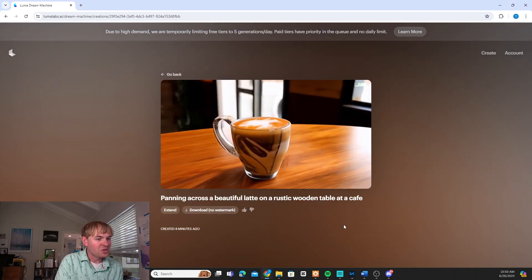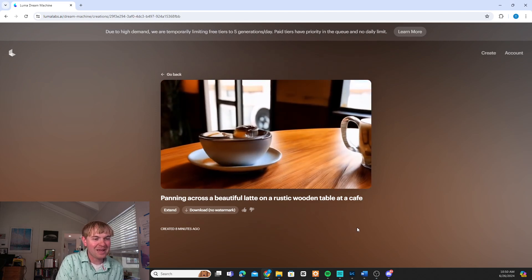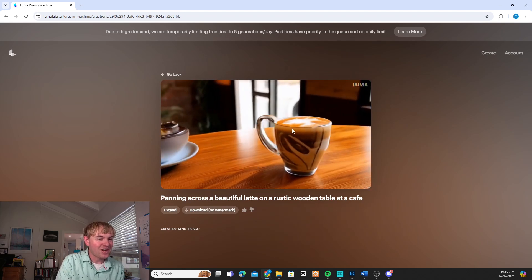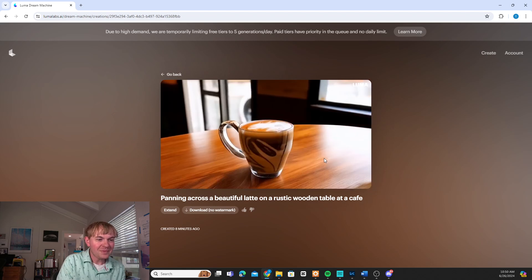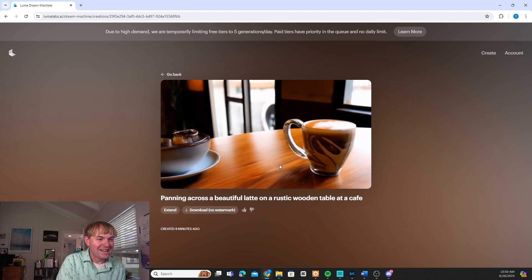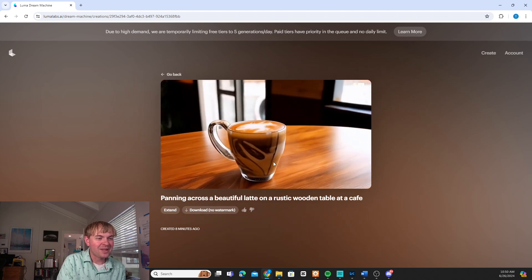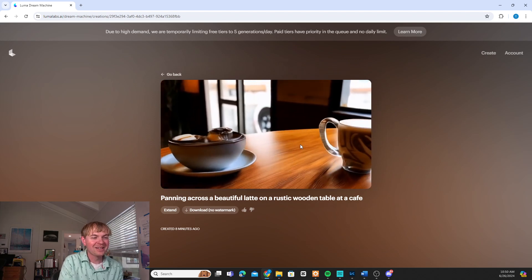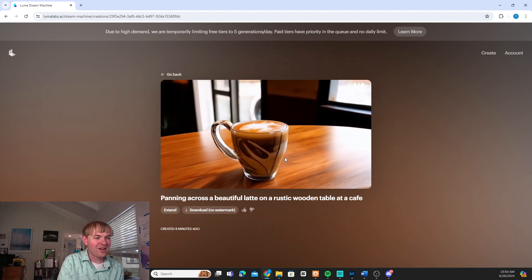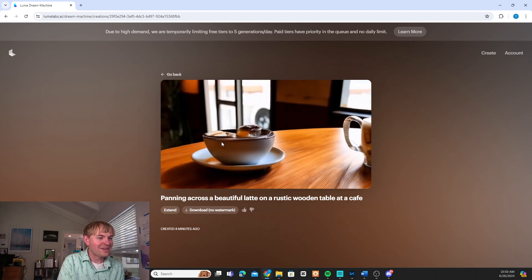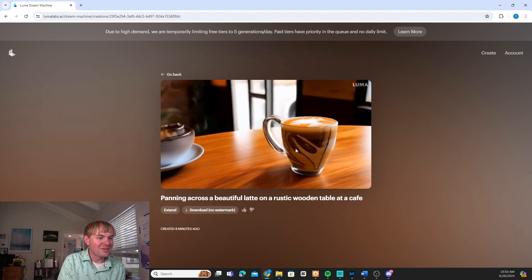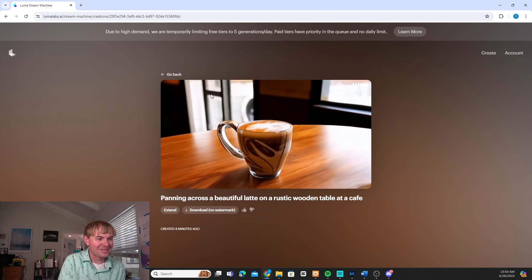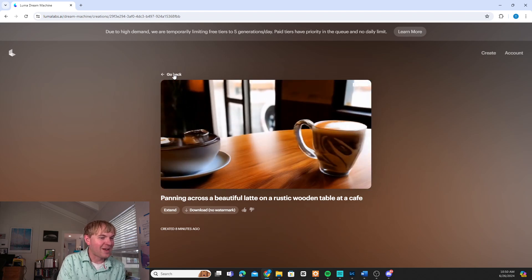So here's our first one panning across the beautiful latte on the table here. A rustic wooden table. I like this shot here. I think this is indeed a beautiful latte. And I like that it's created this sort of background scene. I also like the kind of shaky camera work it's had in here. Like it does feel like a social media video. The other thing next to it on the table, I honestly don't know what that is supposed to be. It doesn't look like anything. But I think you could cut out the first couple seconds of this and use those most likely for this video.